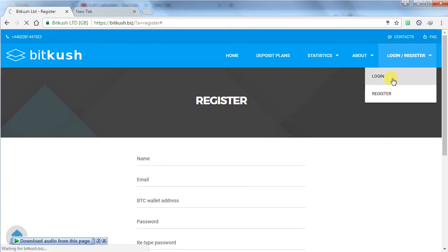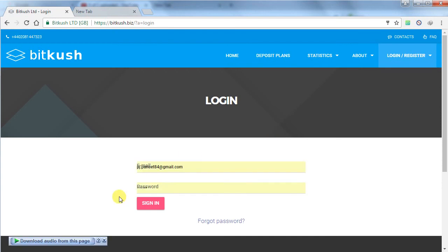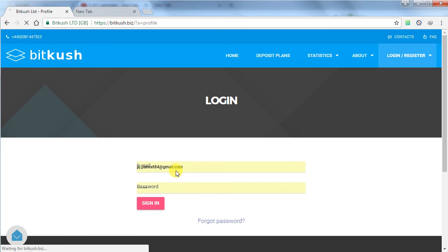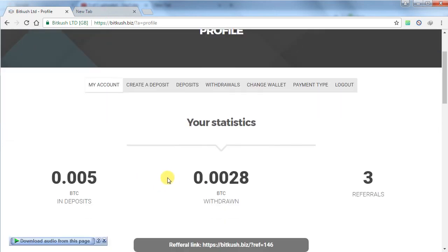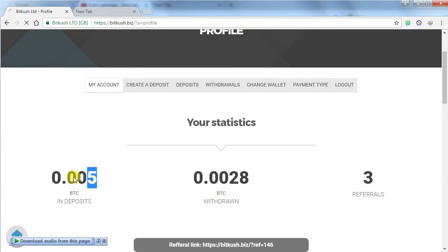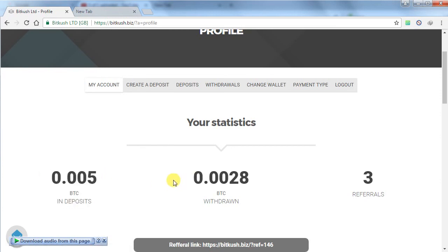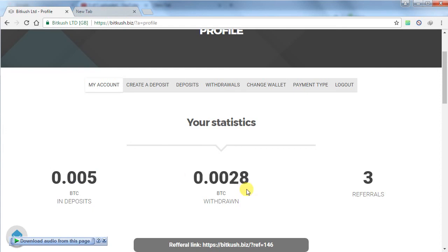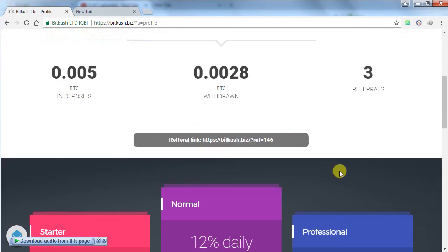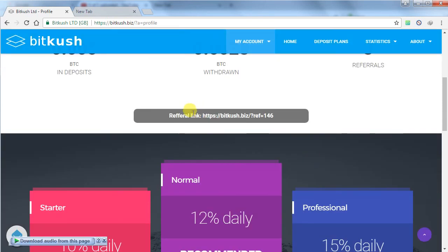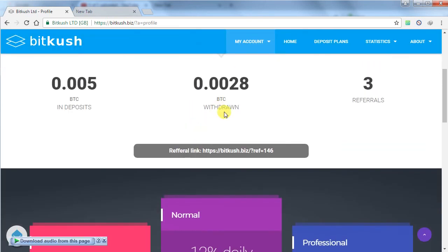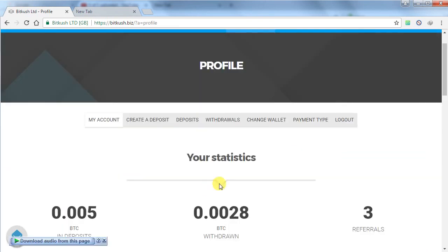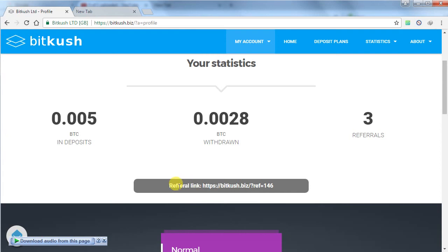I already have my account, so I am going to show you how you can log in and deposit in this website and earn money from this website. You have to enter your username and password and click on login. As you can see, my deposit amount is 0.005 BTC in this website and total withdrawal is 0.0028 and I have got 3 referrals in this website. Your referral link will show below your stats as you can see that my referral link is showing.